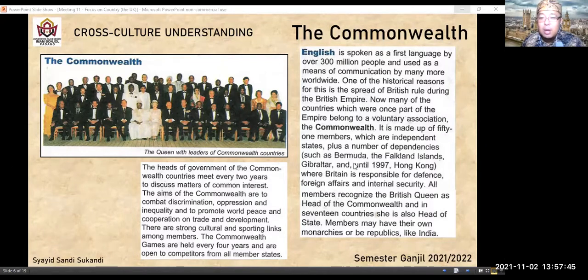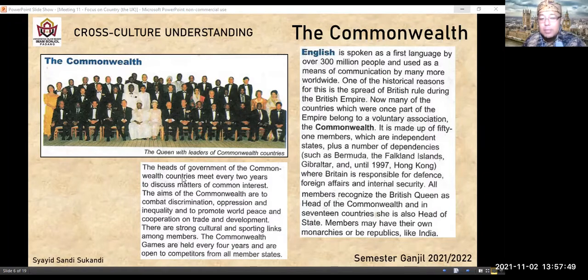So this is English and the Commonwealth. Sekarang kita lihat bagian berikutnya — silahkan yang mau baca.